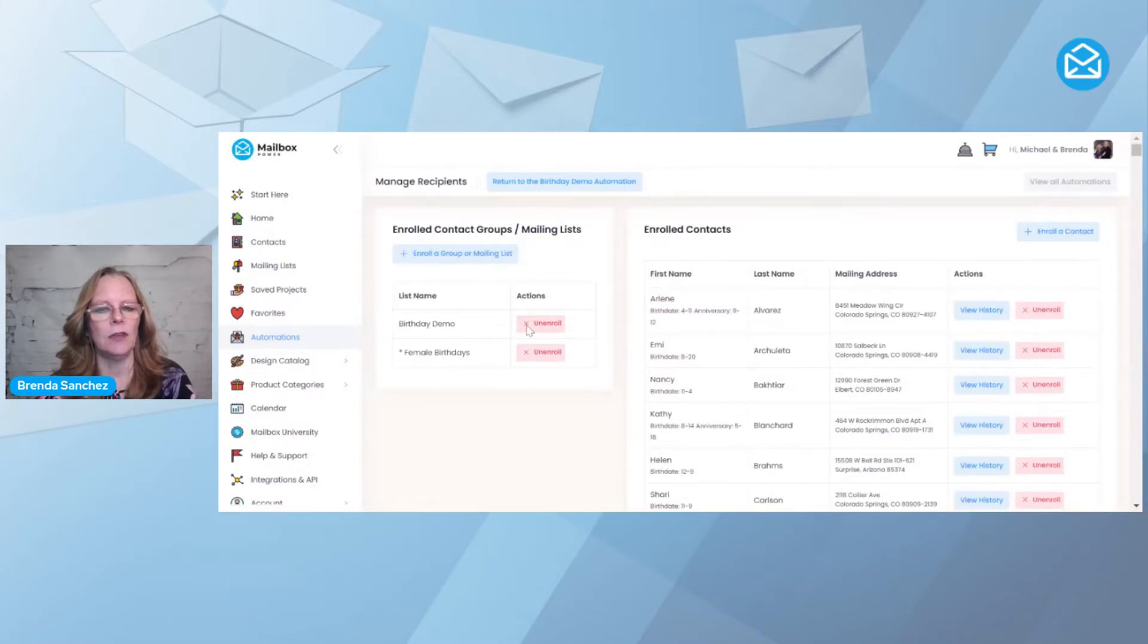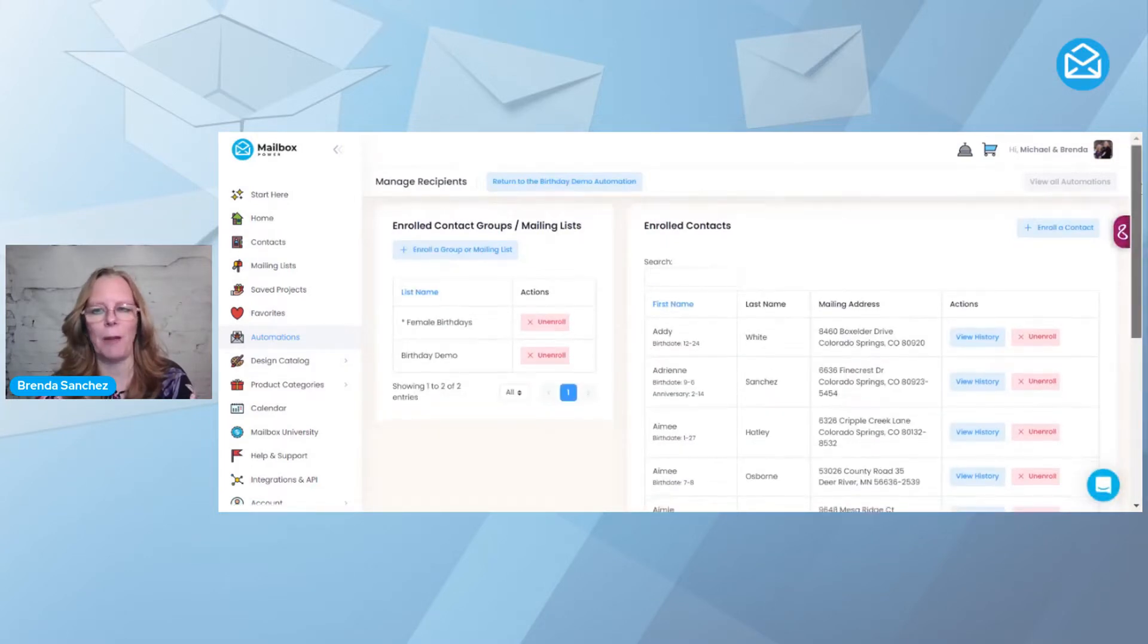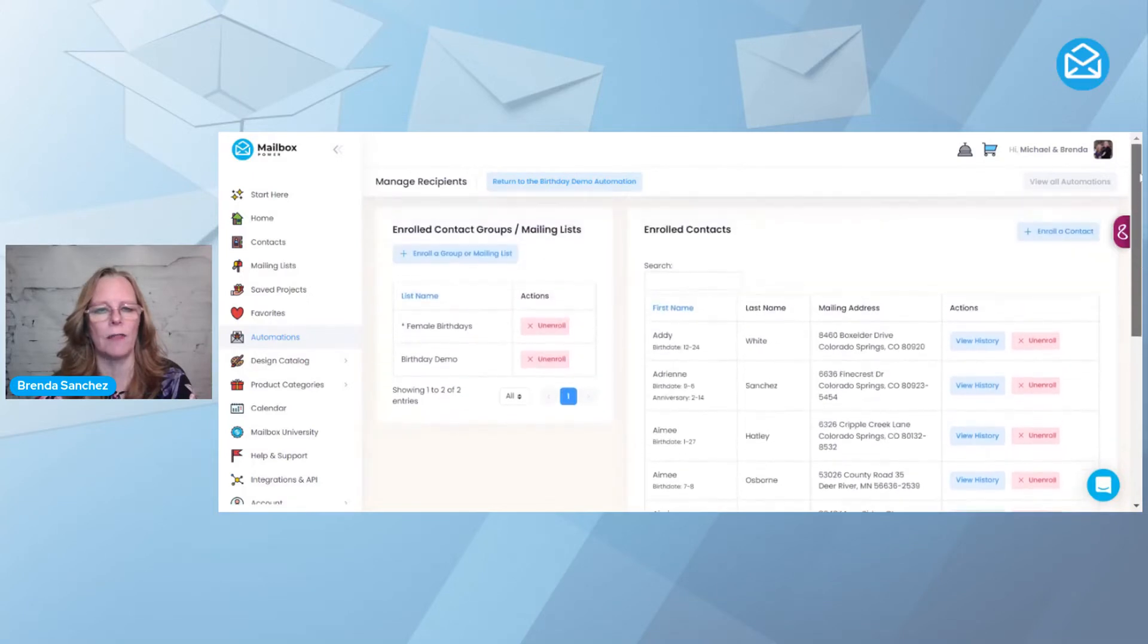You're going to see now that it just populated a whole bunch of names over on the right. So that's how you add a group.